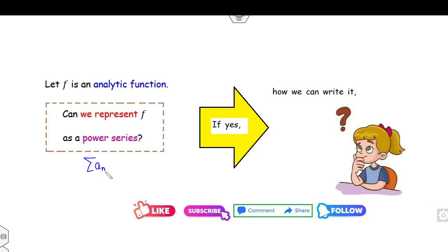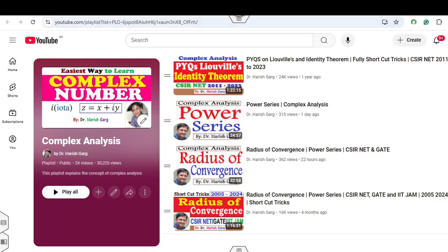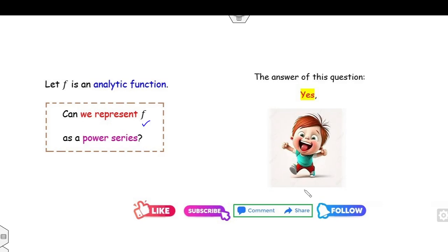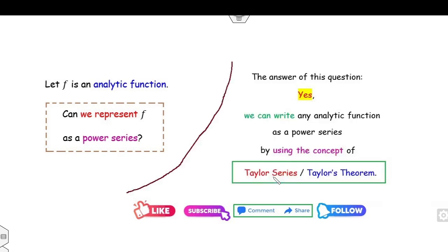Power series means you can write the series in terms of a center value z₀. How can you write any analytic function in terms of the power series? And based on the last lecture on power series and radius of convergence, the questions arise: how can we find the center, the radius, and the interval of convergence? Taylor series, or the Taylor theorem, guarantees that you can write any analytic function as a power series. That is the objective of today's lecture — the motivation for the Taylor theorem.